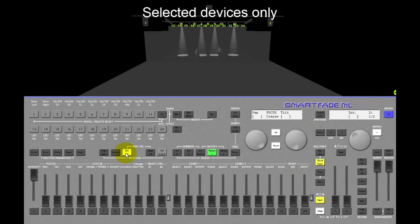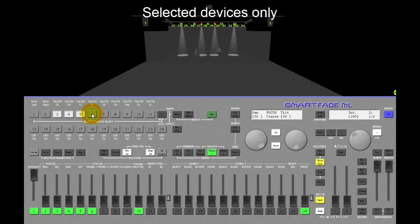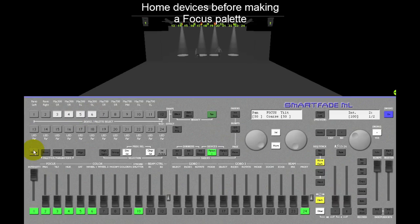So I activate device selection and I select three to six. If you are recording a focus palette, make sure you home the devices before you start.